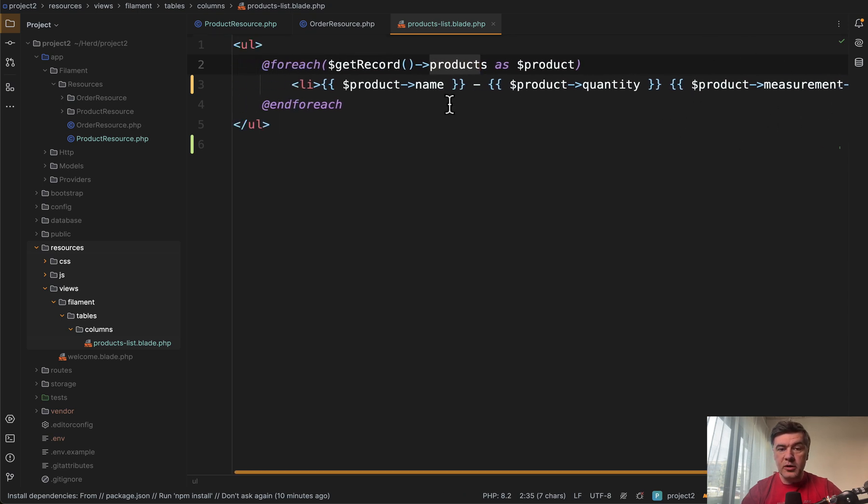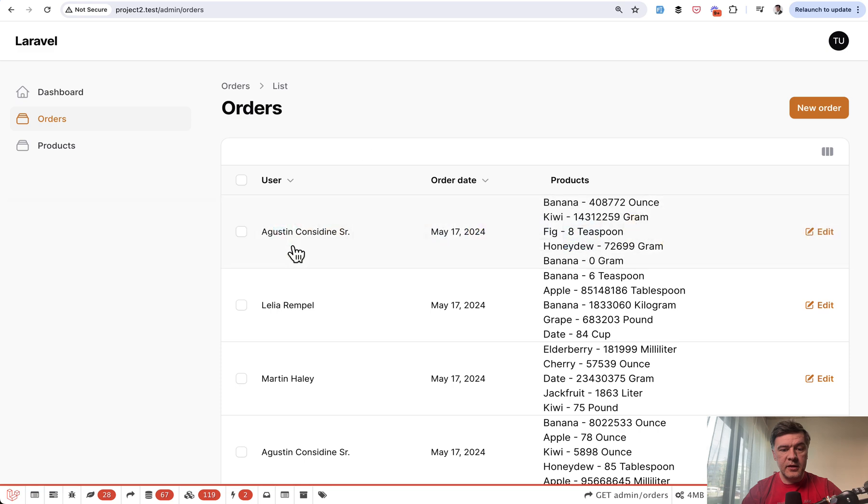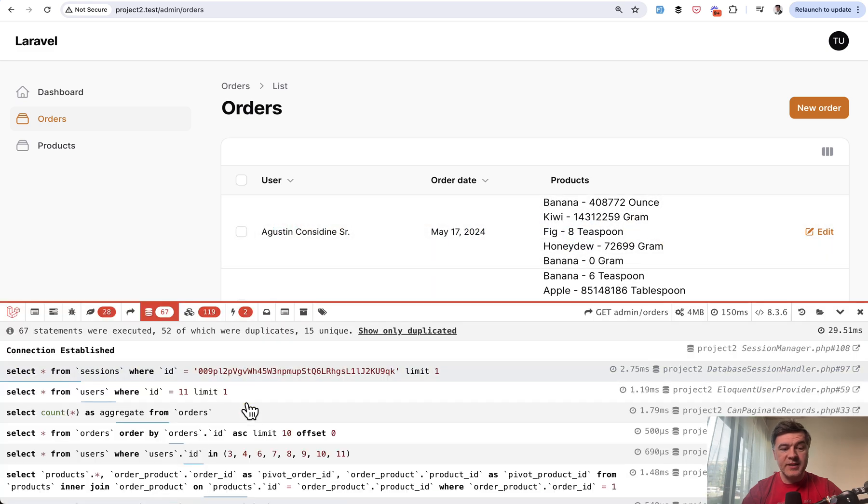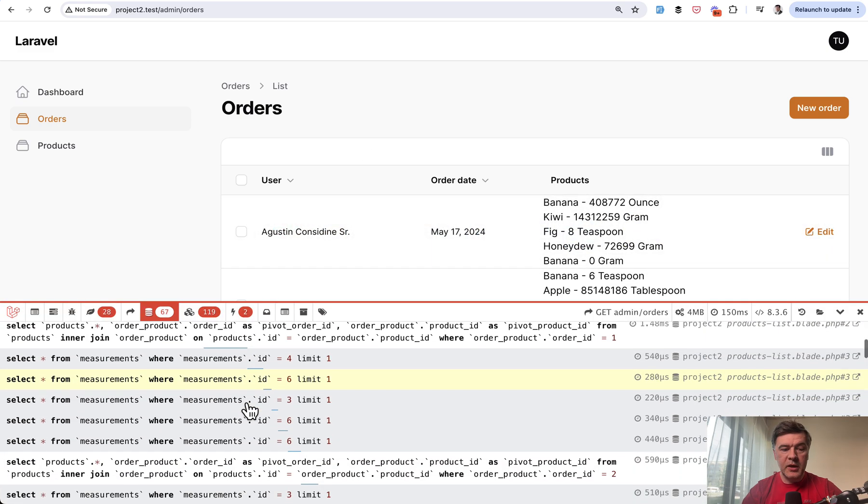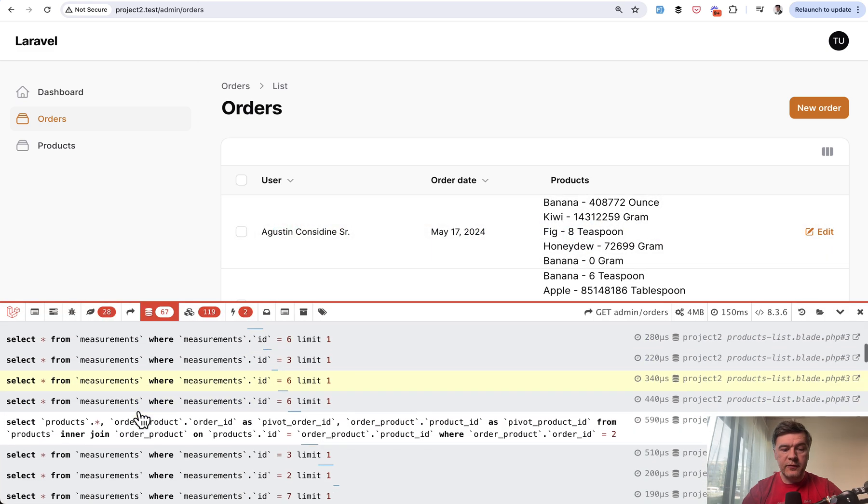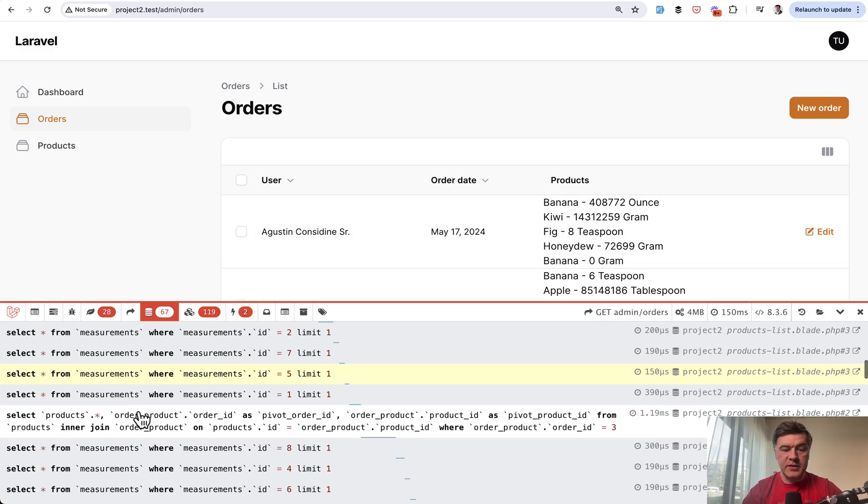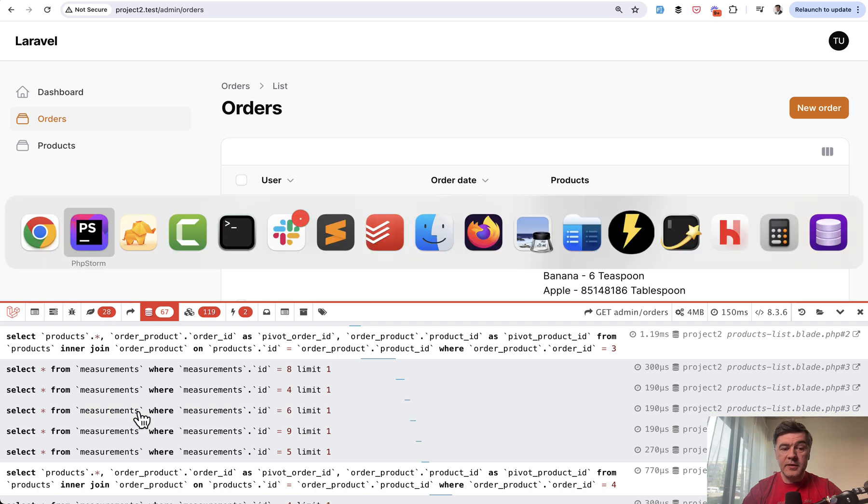If you don't eager load that here, then again, if we take a look at the debug bar, we have 67 queries and many of those are for measurements again.